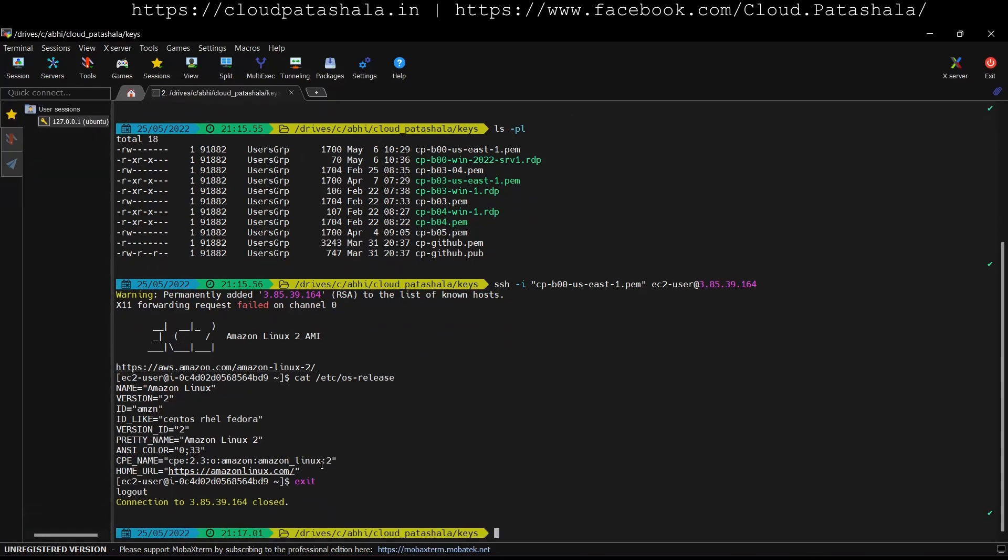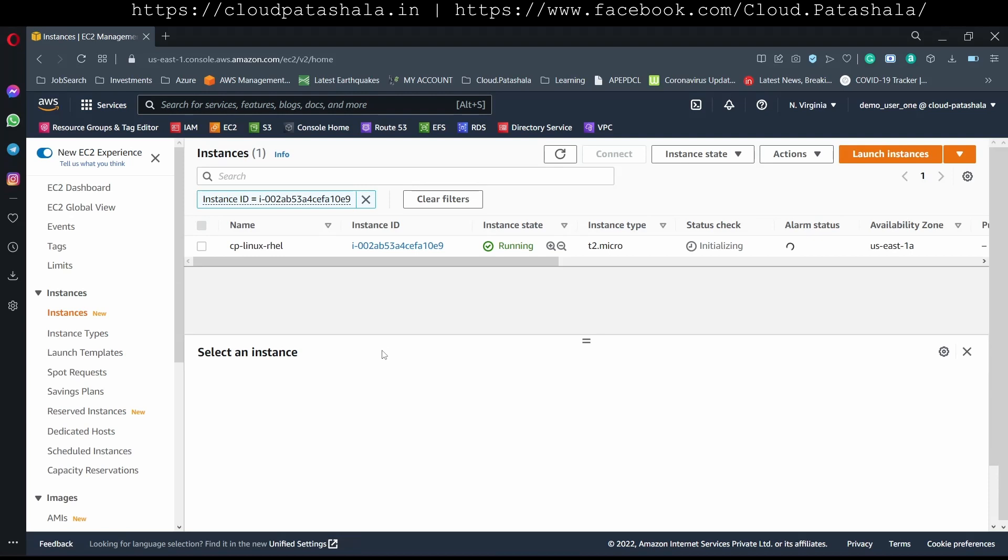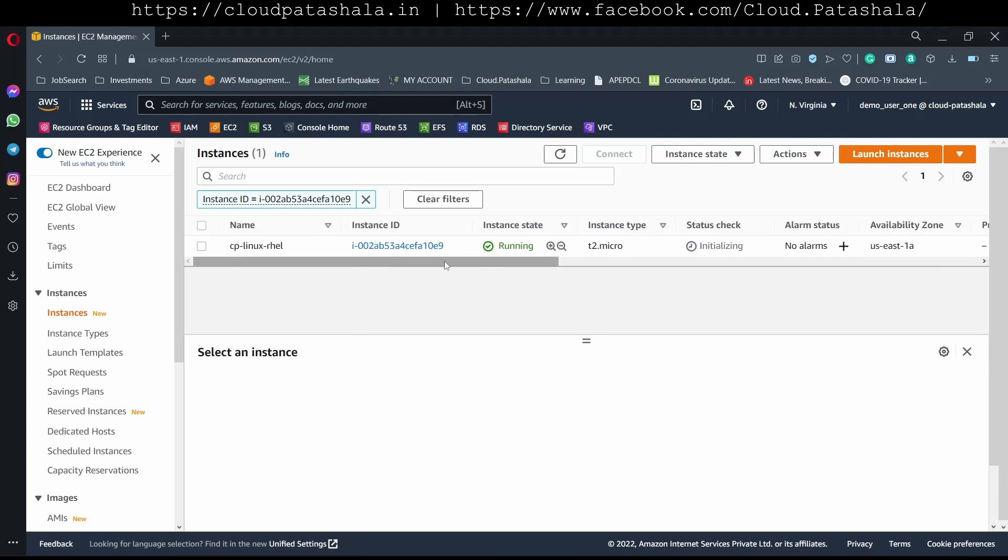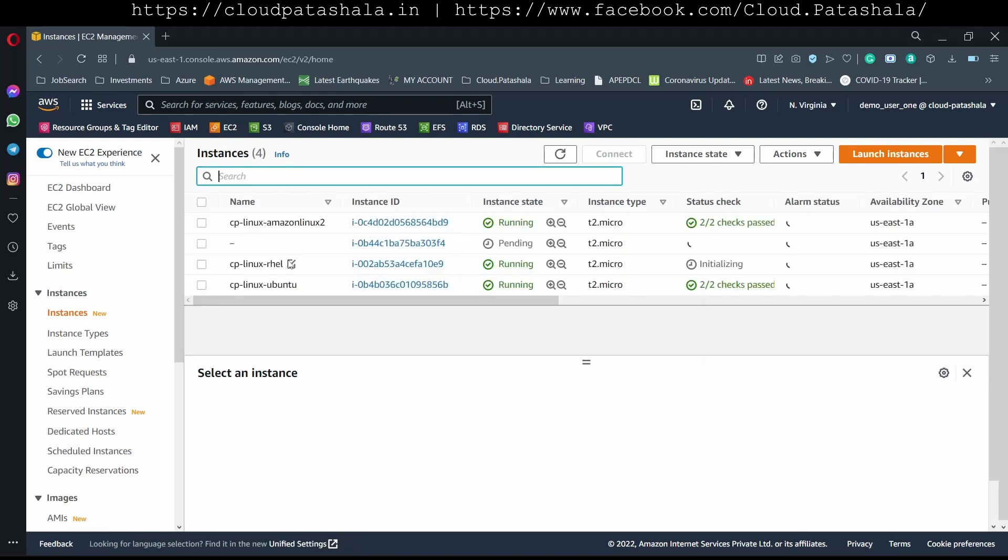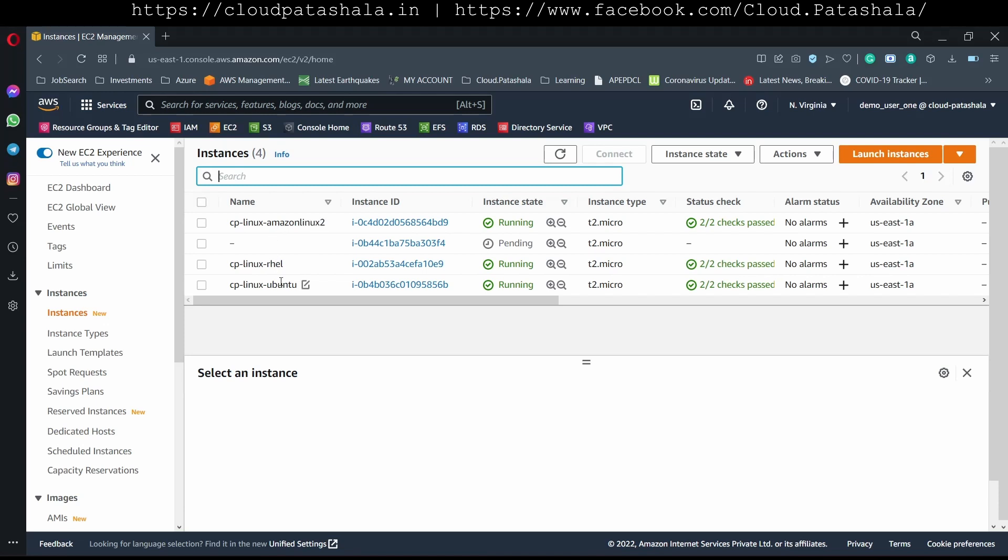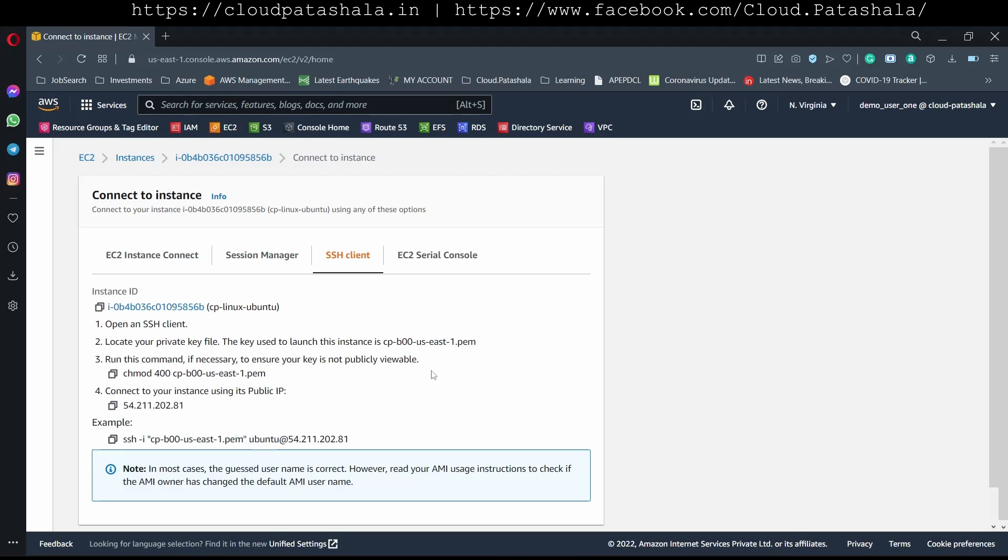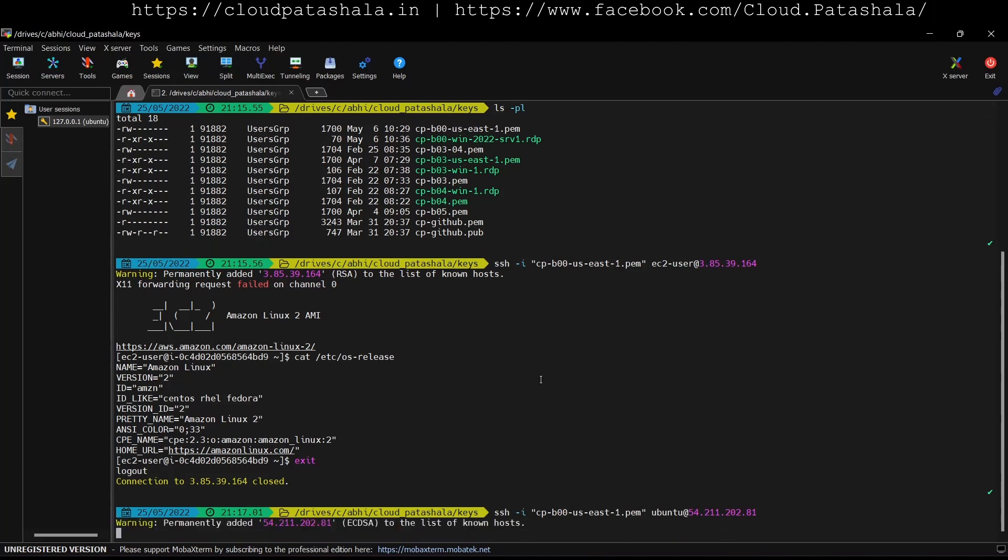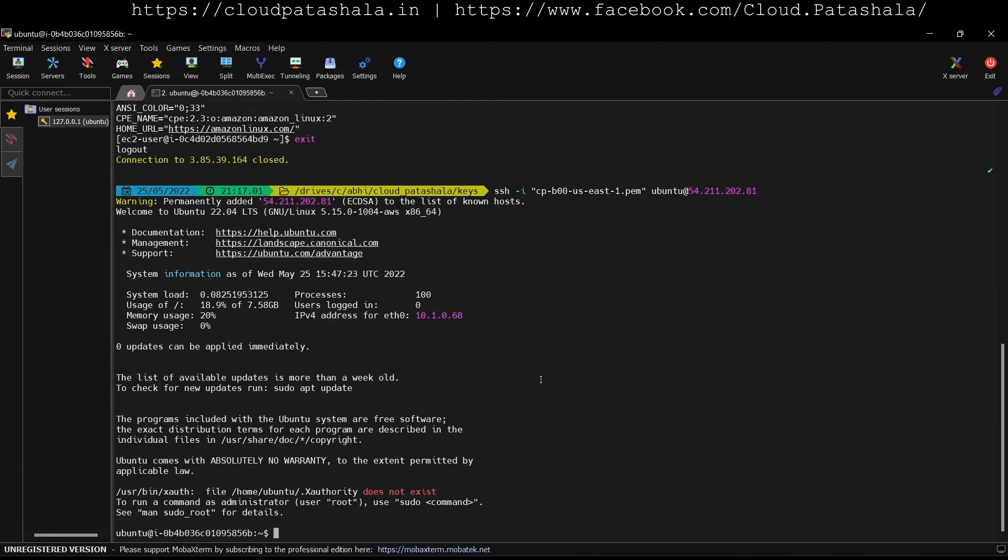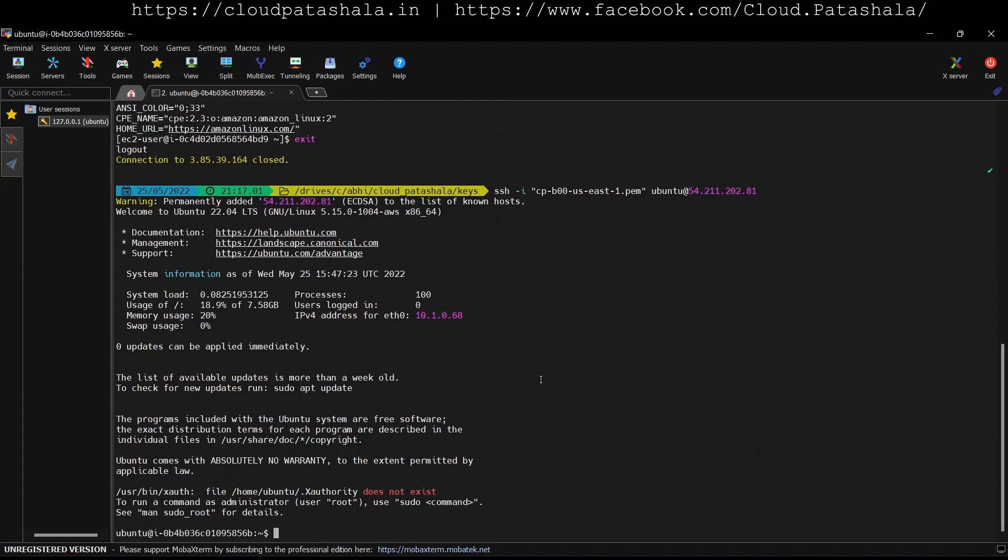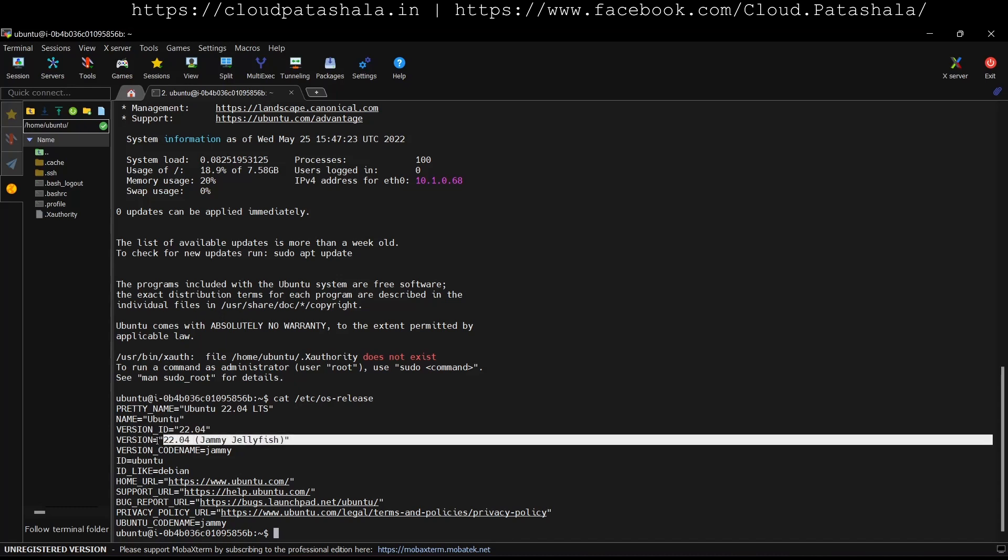Similarly if I connect to the Ubuntu virtual machine I can connect to it using the Ubuntu user. So the user that is used for SSH into an Ubuntu virtual machine in AWS is ubuntu. This is how we go inside the server and I could do a cat etc os-release and we are currently on version 22.04 which is the version name jellyfish.